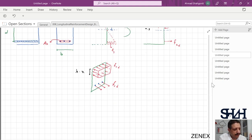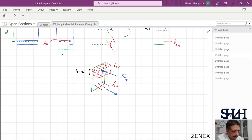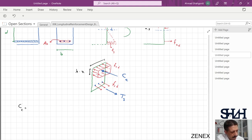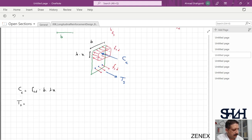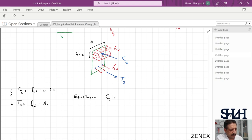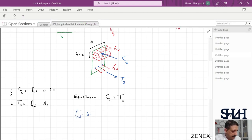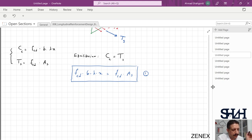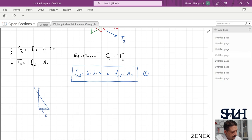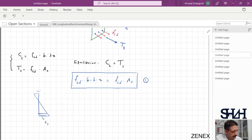The cross section must be in equilibrium, so the compression force in concrete equals the tension force in steel. The concrete compression force is: Cc = fcd × b × lambda·x. The steel tension force is: T = fsd × As. Equilibrium gives equation 1: fcd × b × lambda·x = fsd × As. From the strain diagram, using similar triangles: epsilon_c / x = epsilon_s / (d − x), which gives equation 2: x / (d − x) = epsilon_c / epsilon_s.